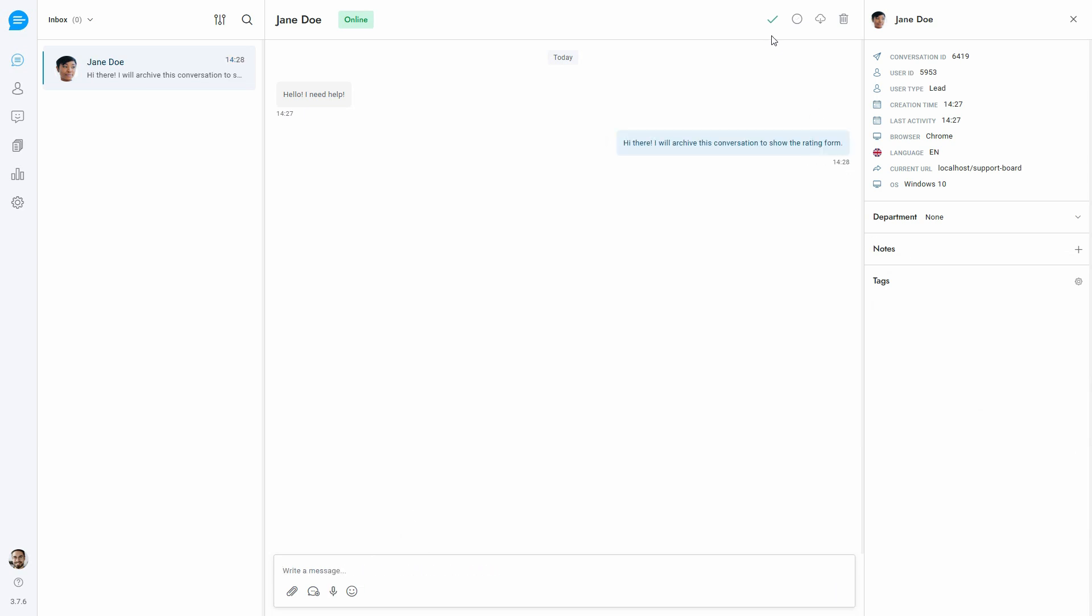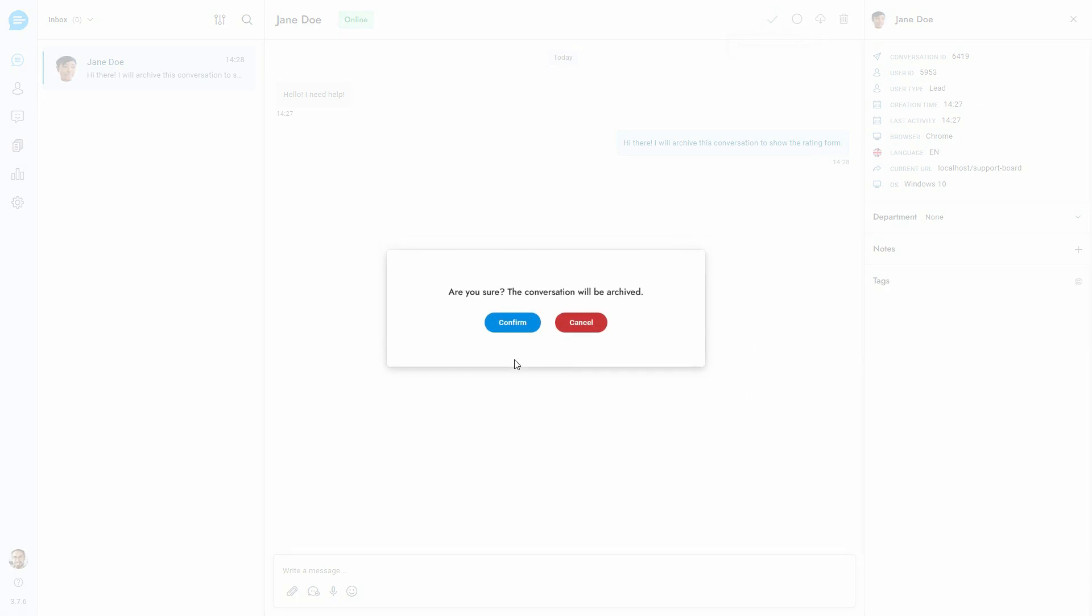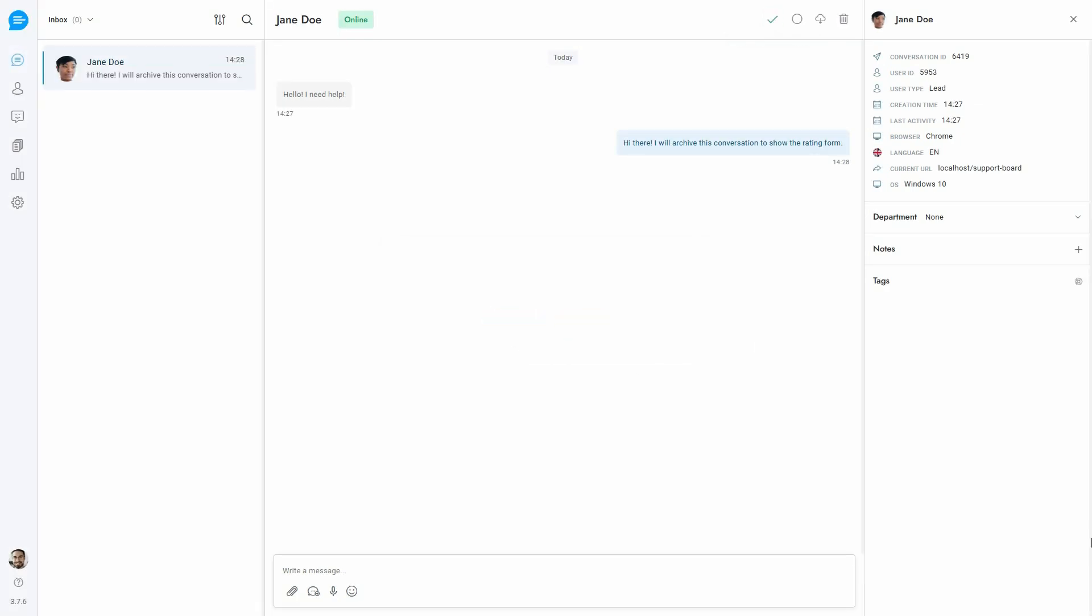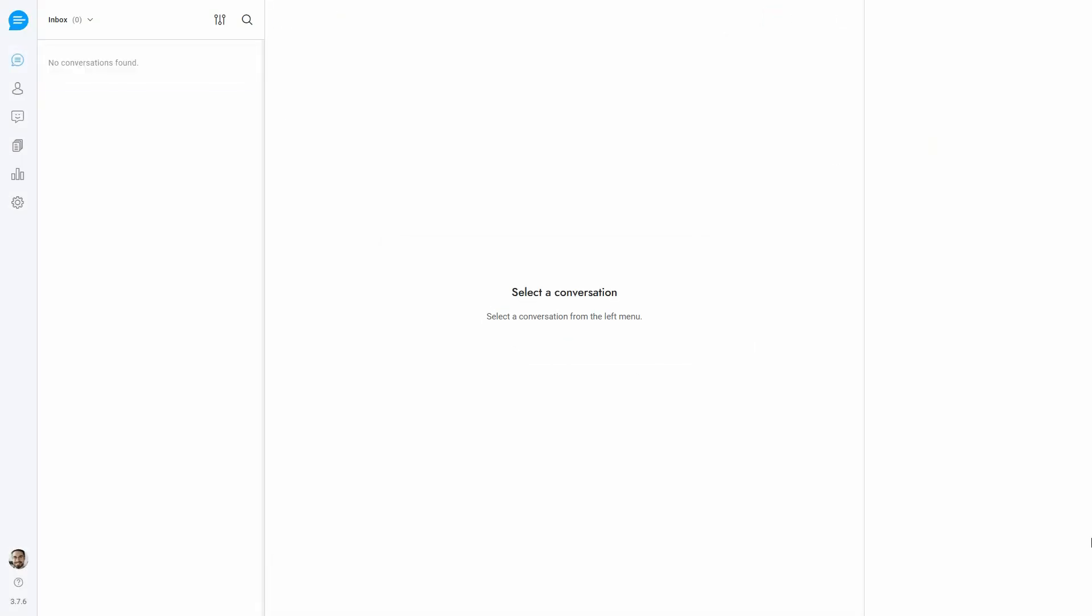When the rating form is activated, it will be displayed to the user once the agent archives the conversation.